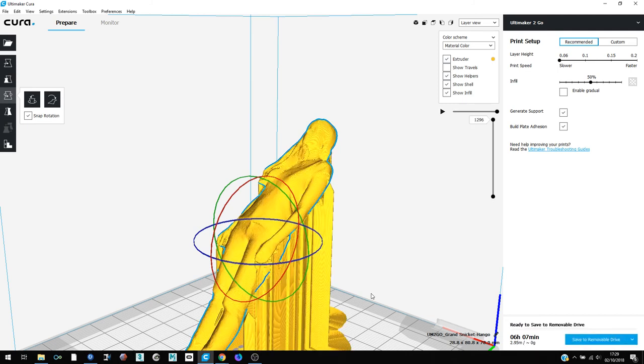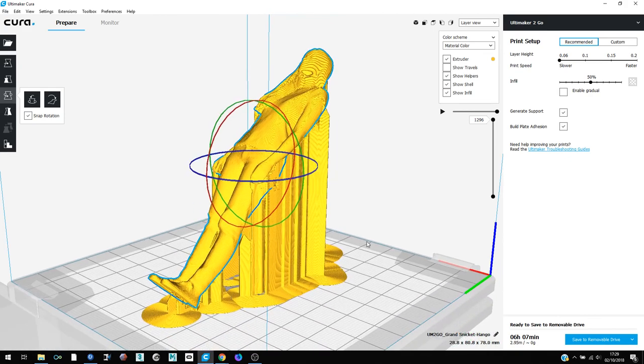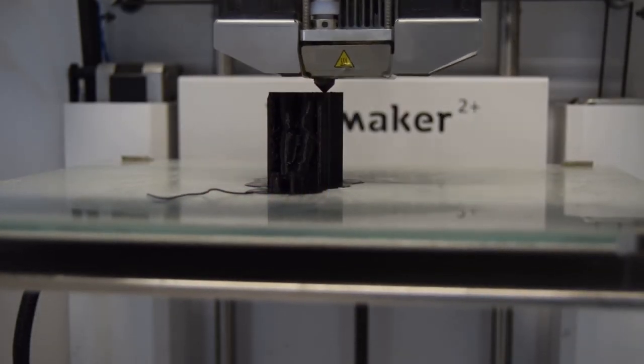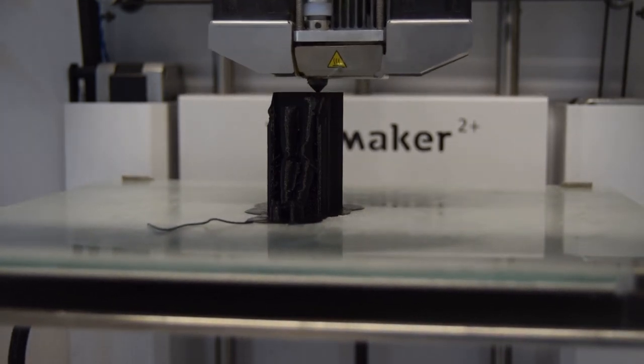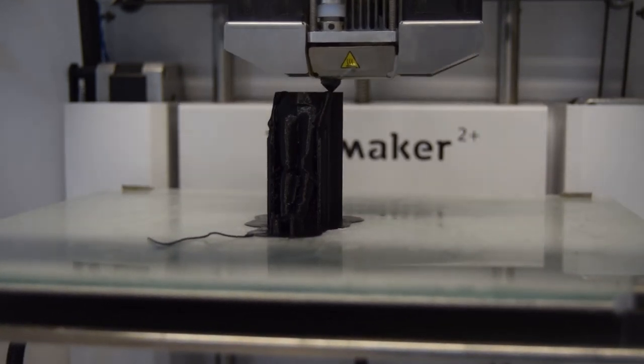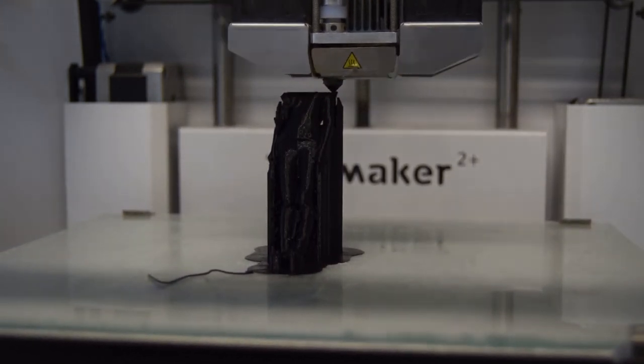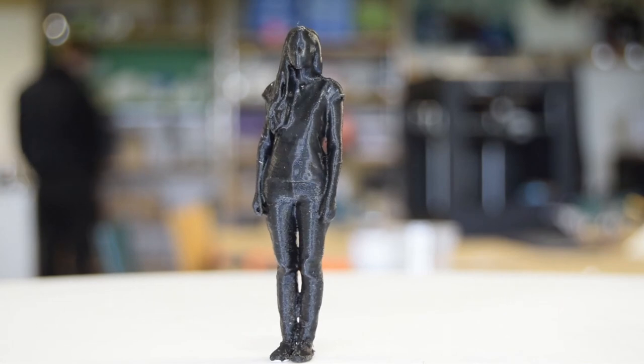Now save the model to a removable device, and you are ready to move on to our 3D printing video, linked in the description, to create your final model. For more information, visit www.cura.com.au.